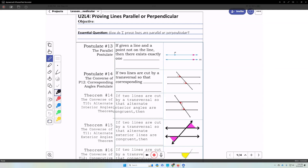This lesson will be on proving lines parallel or perpendicular. I'm going to go over some postulates and theorems, and then we'll go ahead and apply these theorems to a situation.